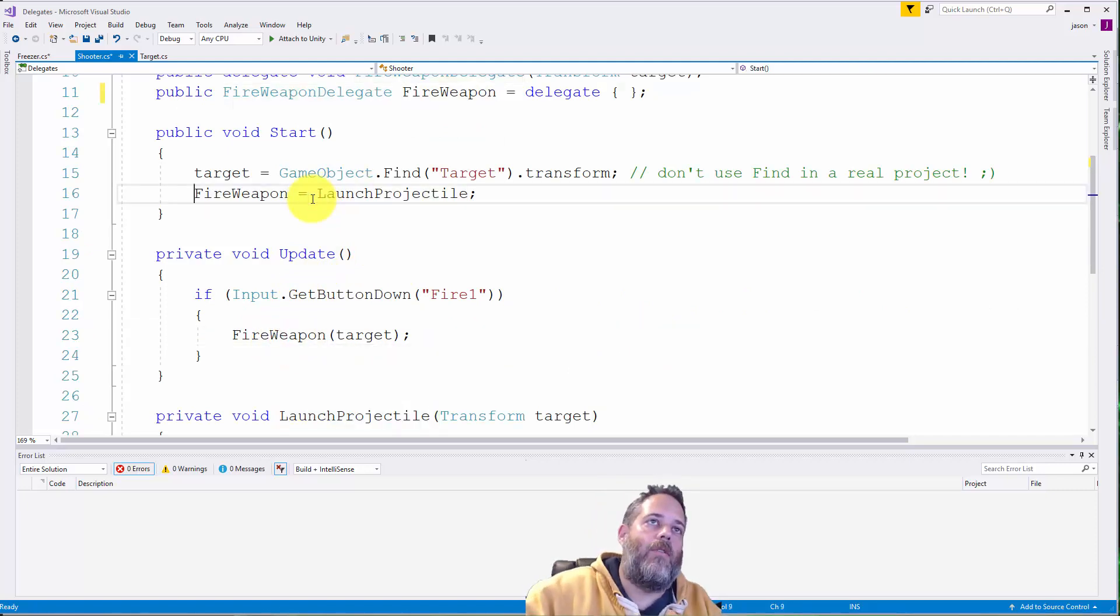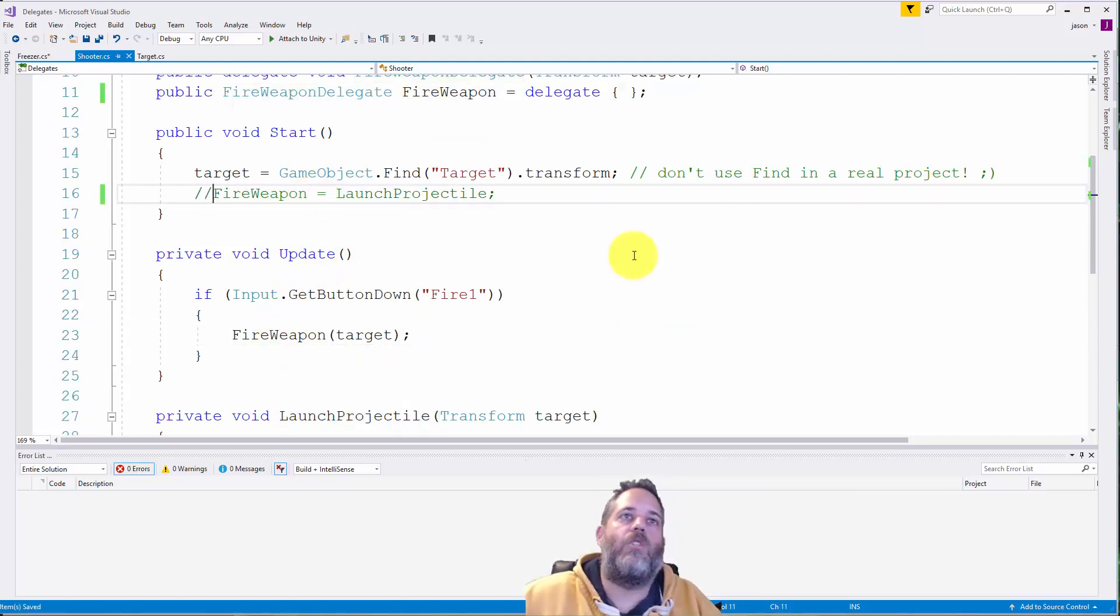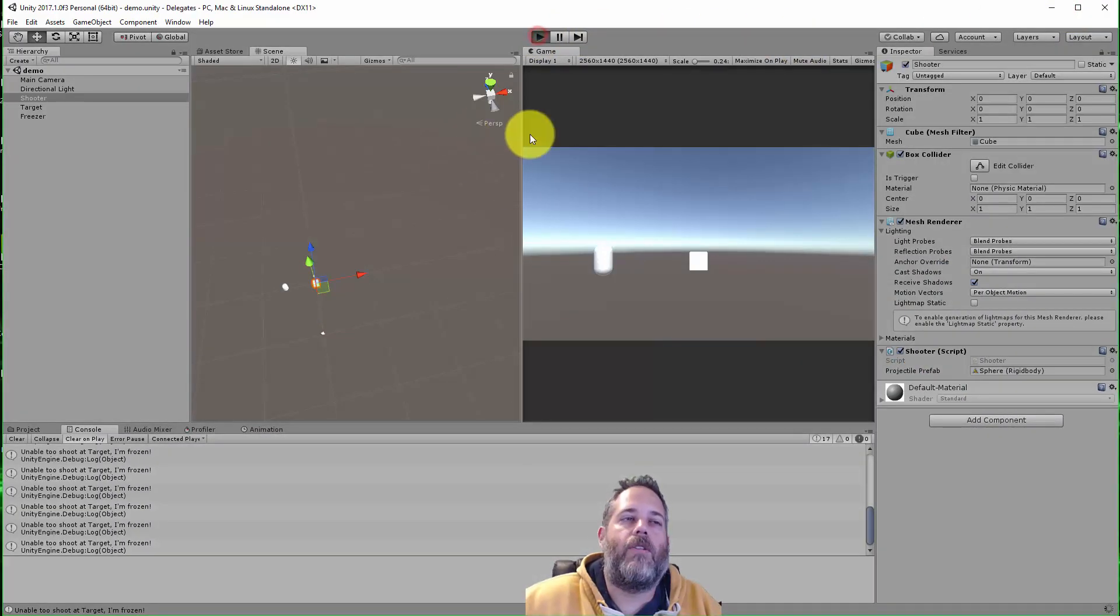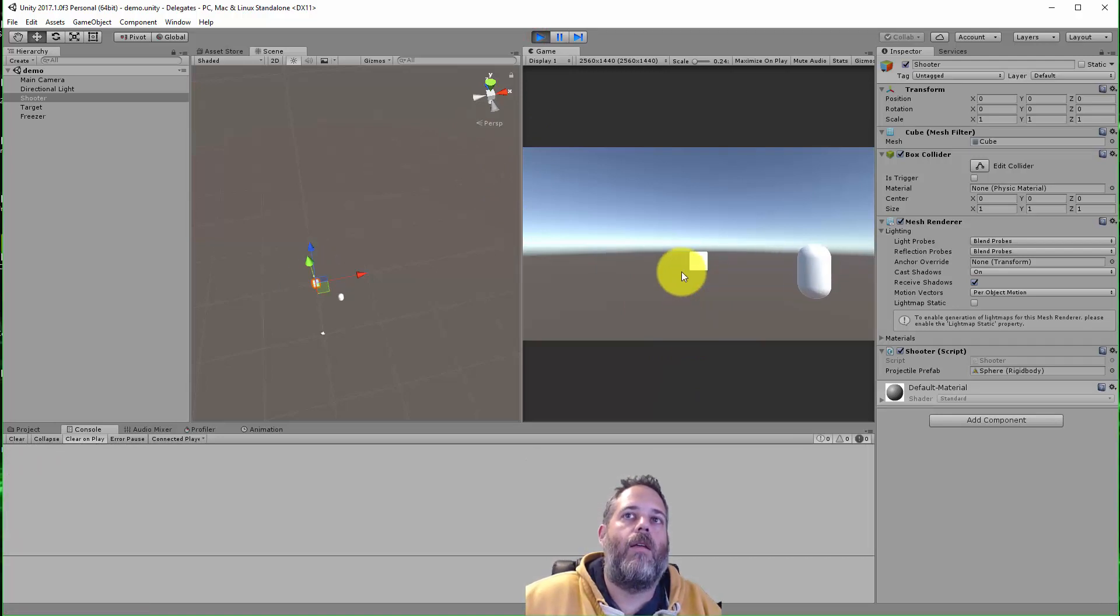So again if we didn't do this, if we didn't assign it to launch projectile when I went in and pressed play, if I start clicking we're going to get a null reference exception because there's no method assigned to that delegate.